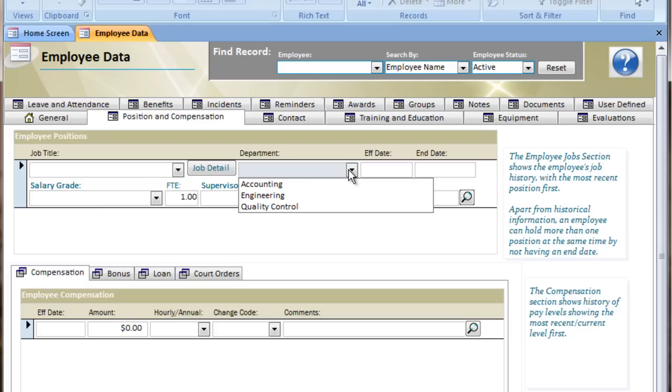Now, most of the lists throughout the program also allow adding on the fly. While it's convenient to preload the list with what's appropriate for your organization, sometimes you're in the program, you have a need to add an item, and it would be really inconvenient to have to close out, go back into maintenance, add it, and then come back.